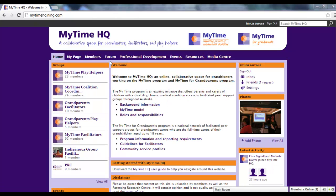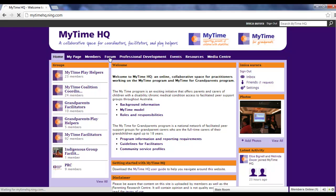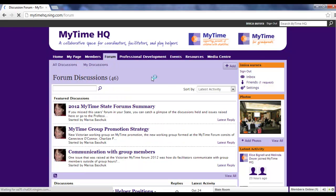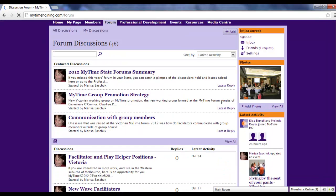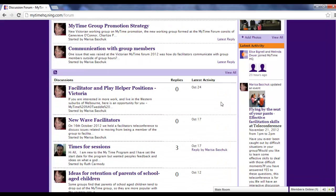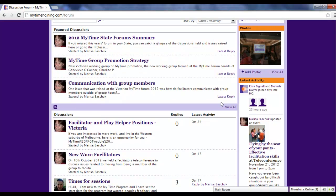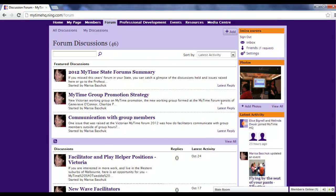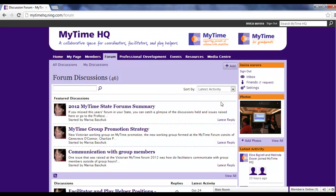The Forums tab gives you access to the main discussion forum on the site. This is a great place to communicate and collaborate with other members who might have a different role to you in the MyTime program.